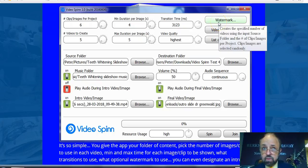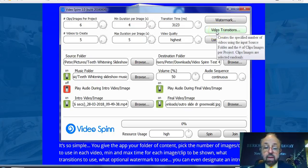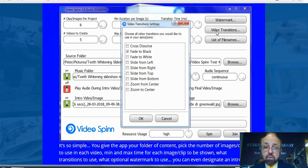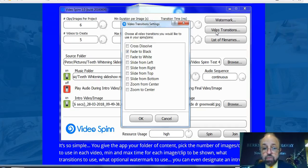You can also add a watermark. You can add video transitions — different kinds: dissolves, fade to black, fade to white, slide to left, slide from the right, zoom in, zoom out, and so forth.